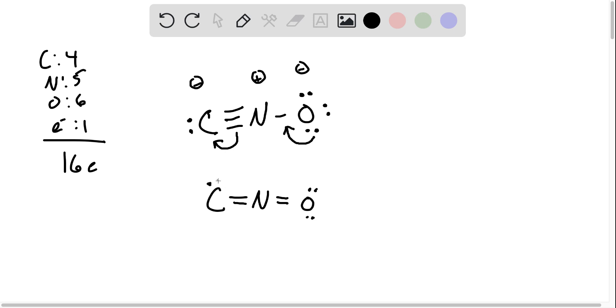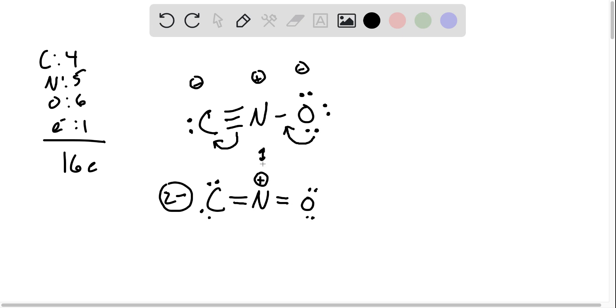Now carbon has two lone pairs and a double negative charge. Nitrogen is still positively charged, and oxygen is neutral. Overall, it still has a negative charge.